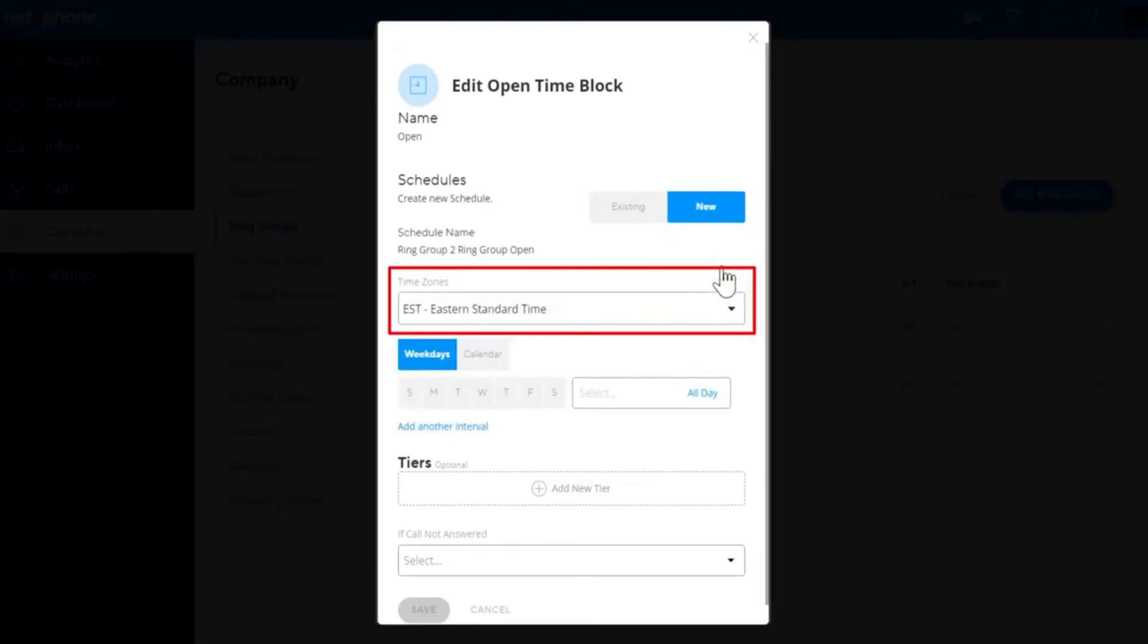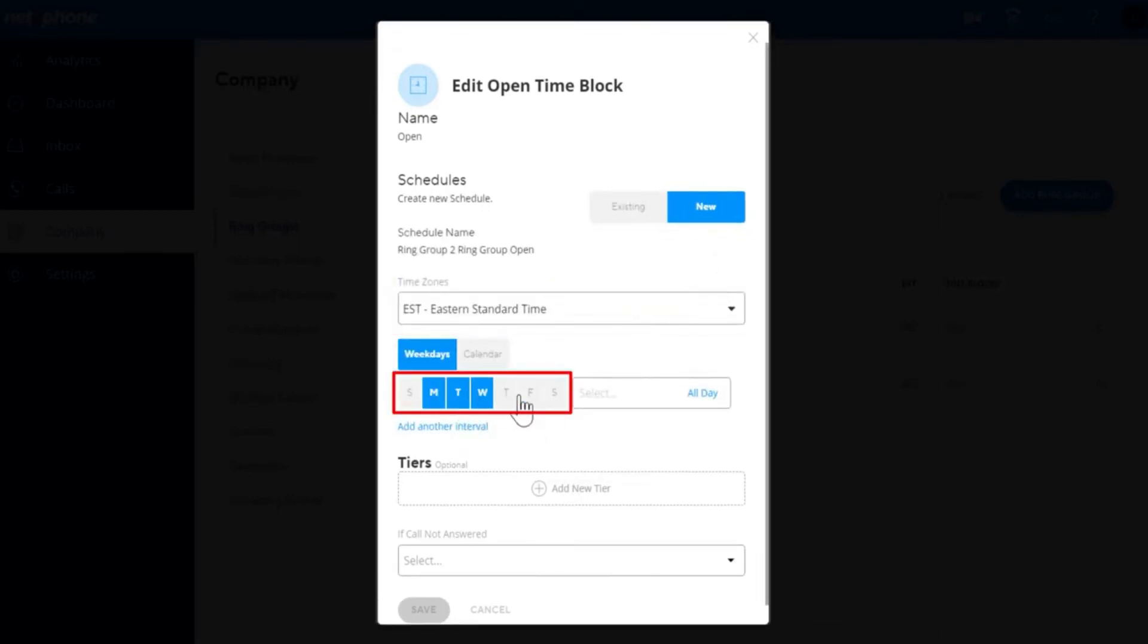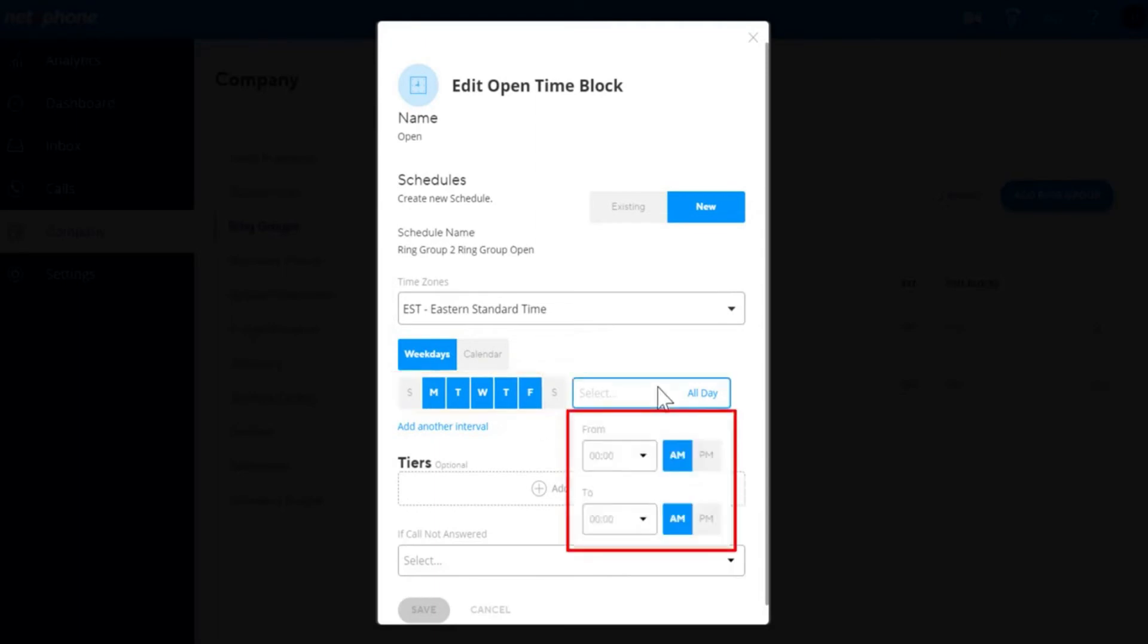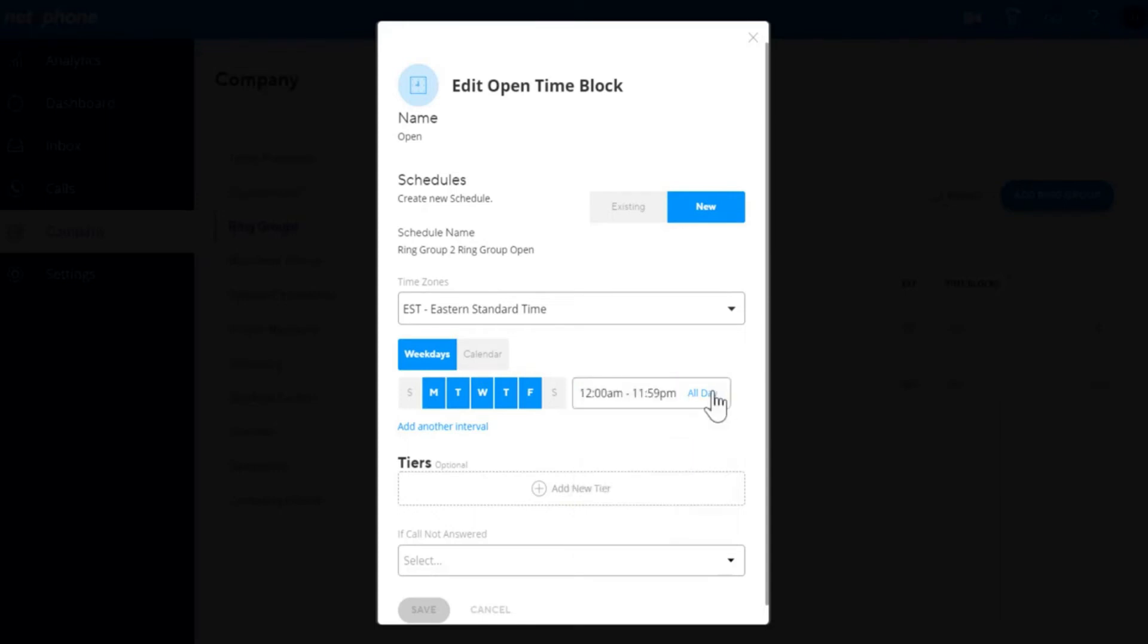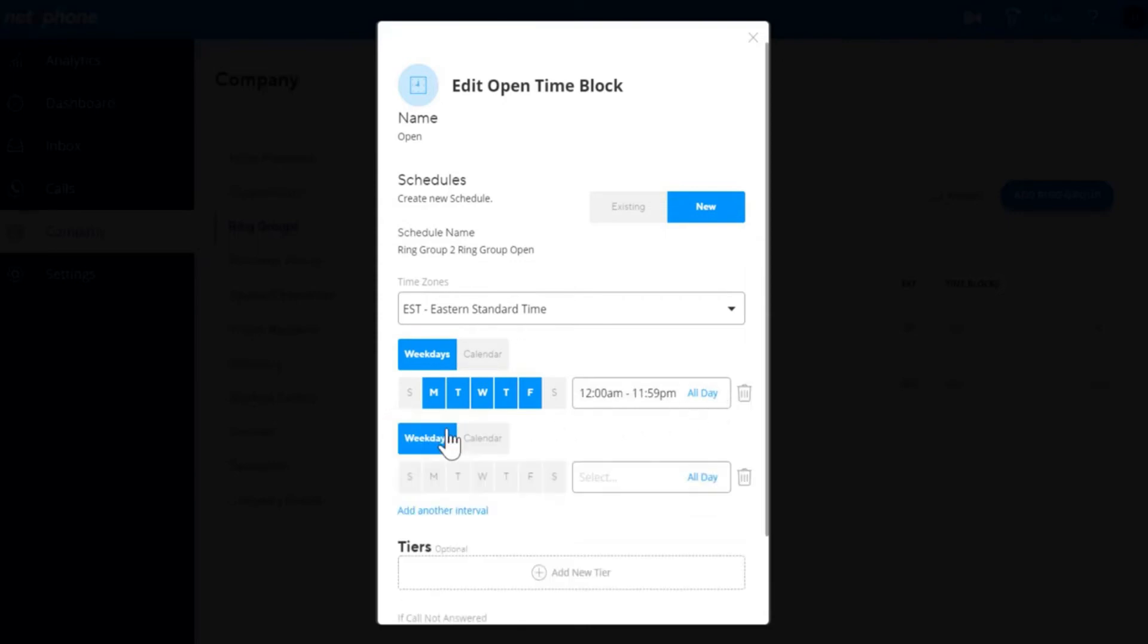Choose the time zone. Then select the days of the week you want in this schedule by clicking the days. Select the start time and end time. If you would like the schedule to be for the entire day, select all day. If you want different hours or different days, you can choose add another interval. This will create another section to choose days, start, and end times.